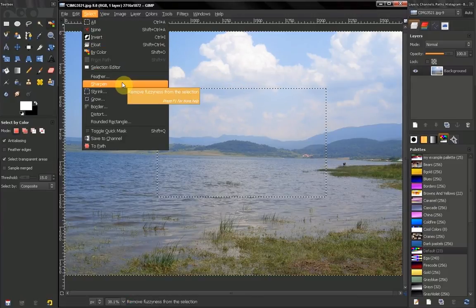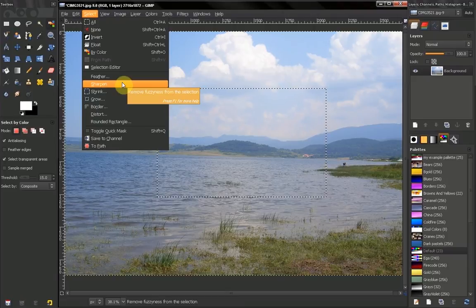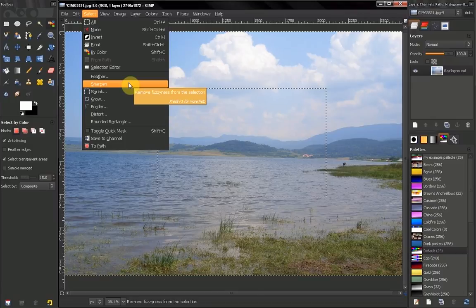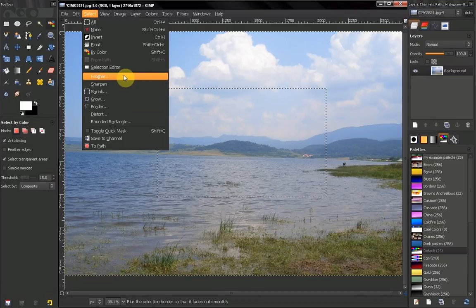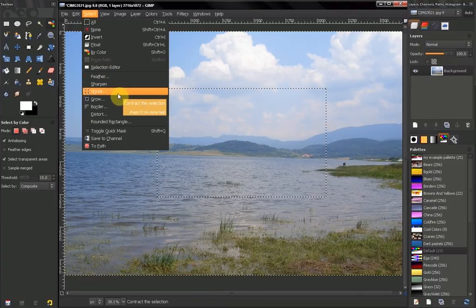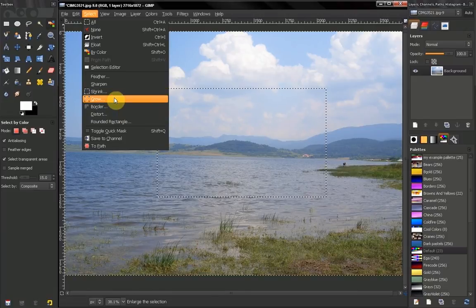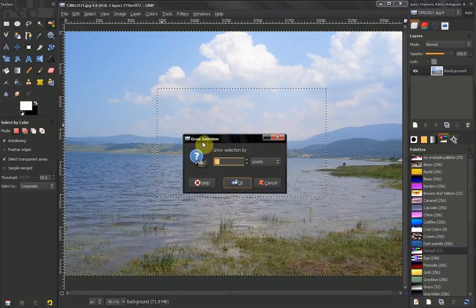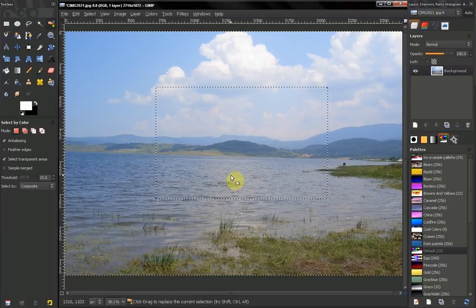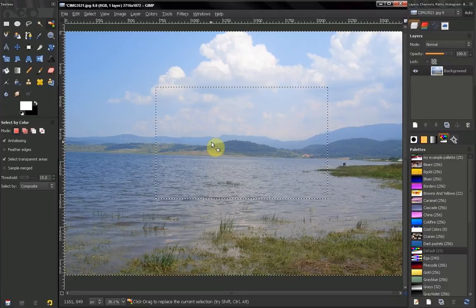You can also sharpen that selection, which means to remove that fuzziness what we created by feathering. You can shrink, grow a selection. Here let's grow this by 12 pixels for example. Just grow a selection.